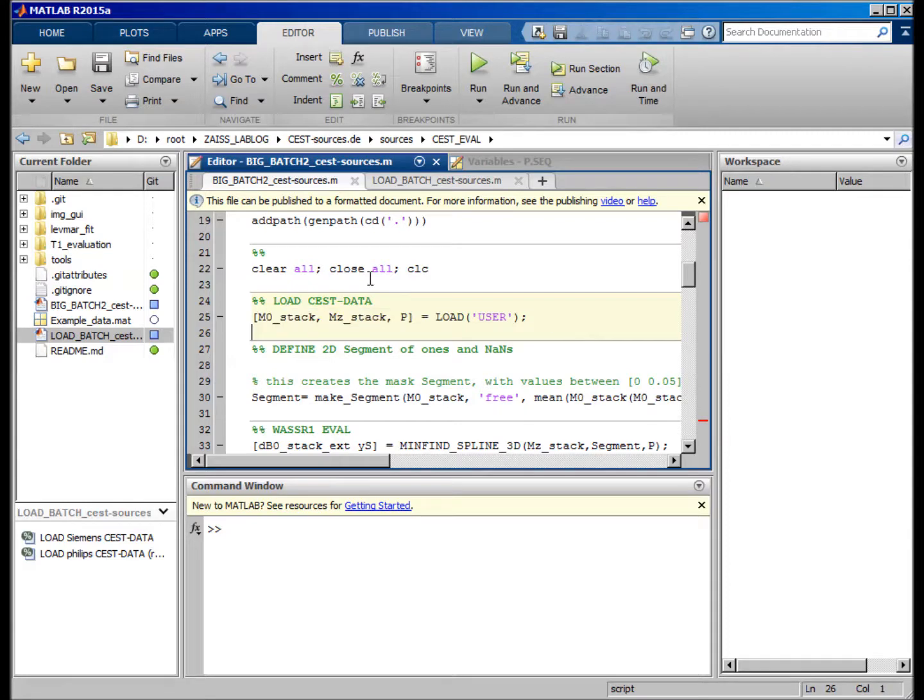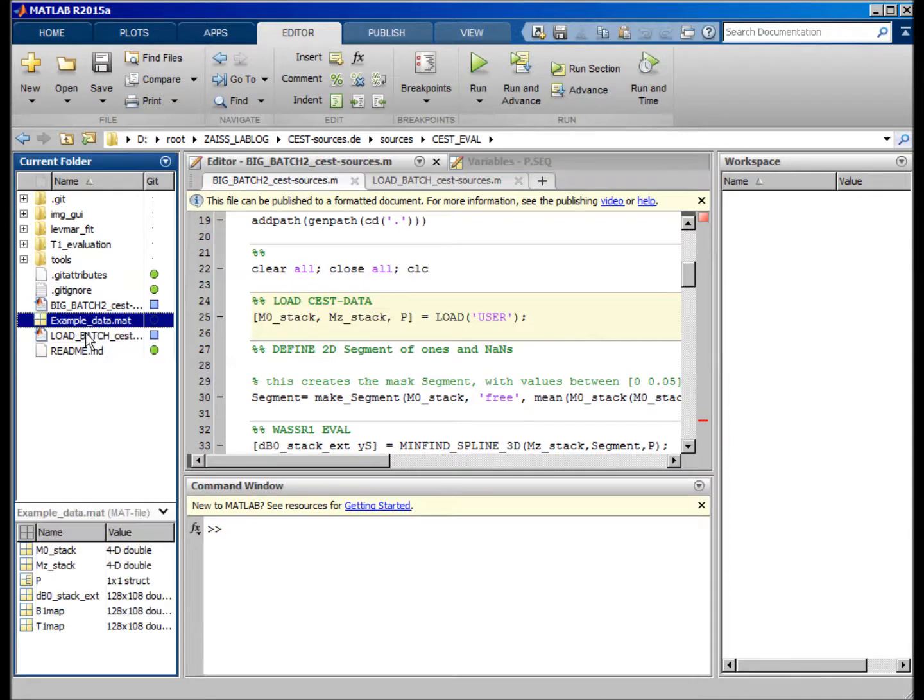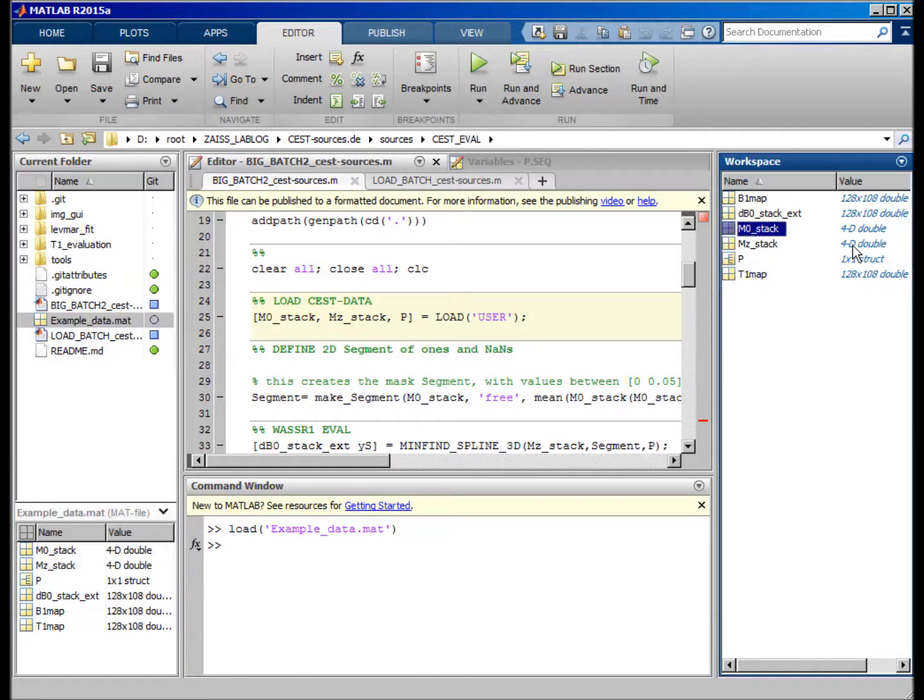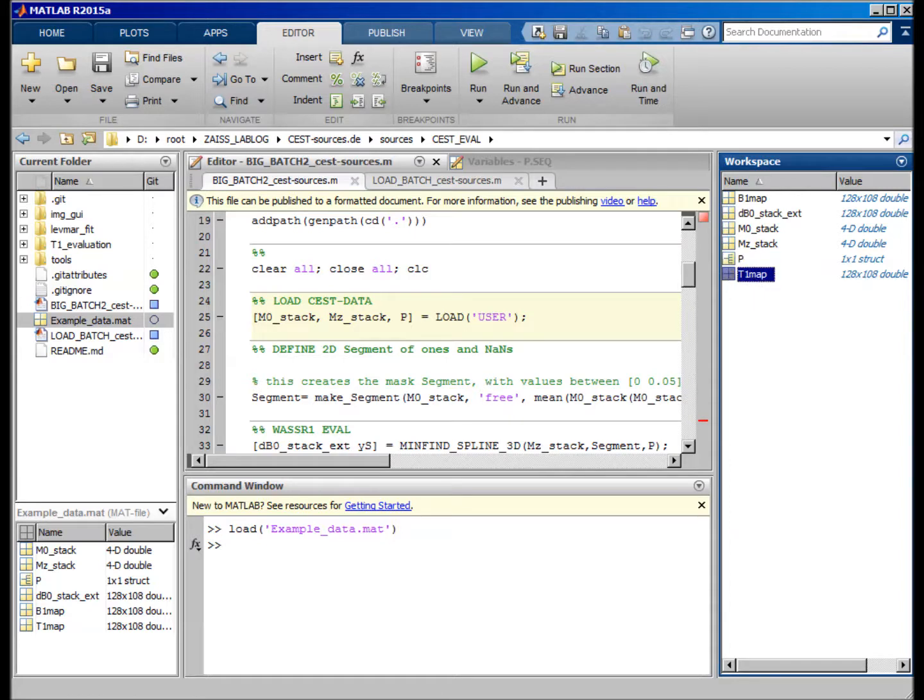And actually, you have these three variables. You can also find some example data which is human brain data here. So I have this M0 stack, MZ stack, and the parameter P.